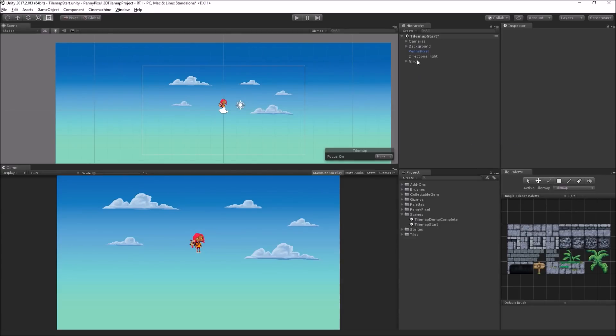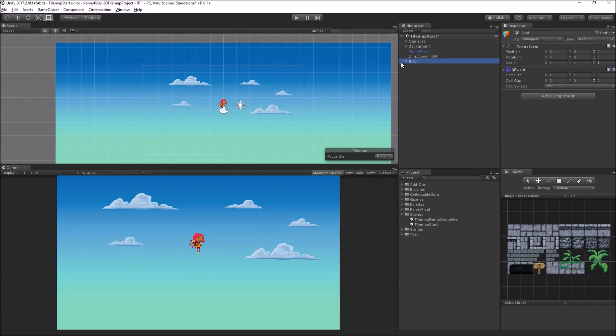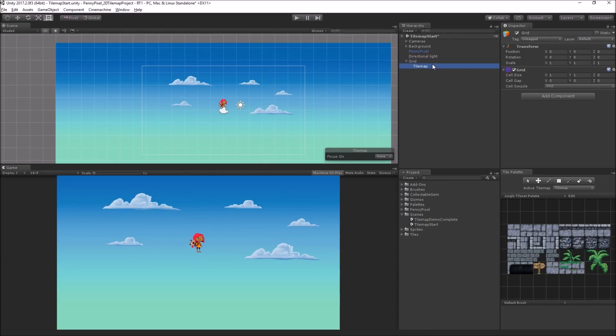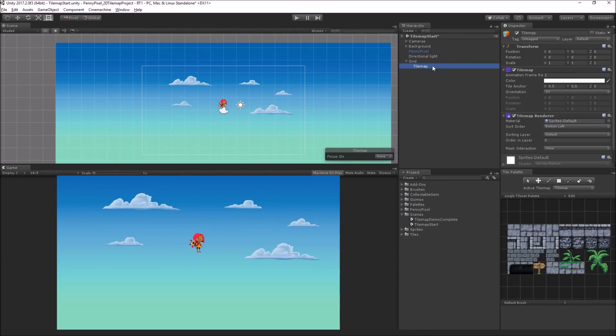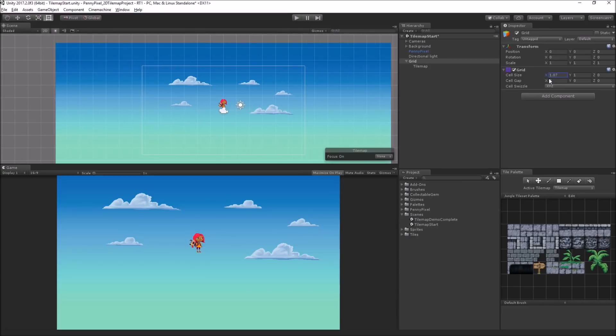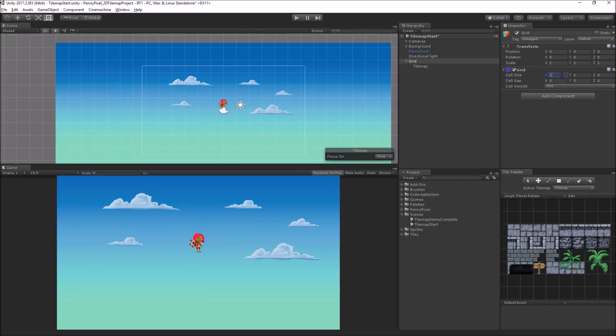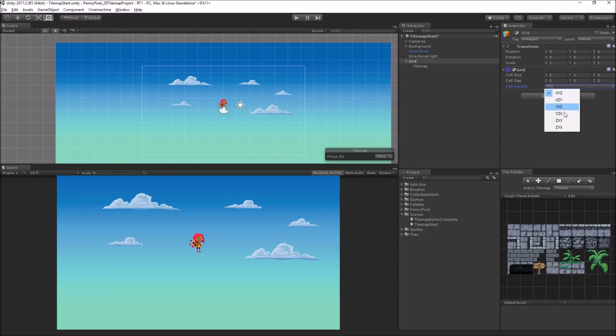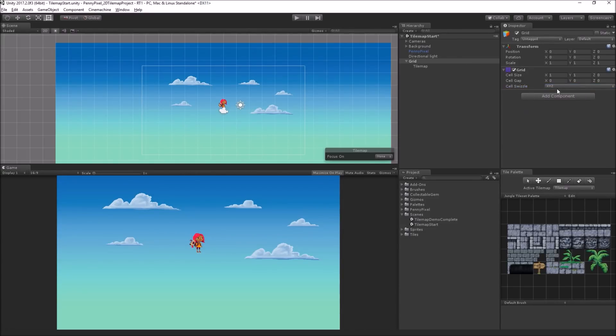Now, we'll notice that this spawns a grid. We can see the grid here when it's selected in the scene view. The grid has a tilemap. So the grid has a grid component. We can manipulate the cell size. We're going to stick with a 1x1 size here. We can also create a gap between cells. And we can swizzle the cells to change the coordinate order if we're doing something different with our coordinates. In this case, XYZ is fine. The default settings are fine.